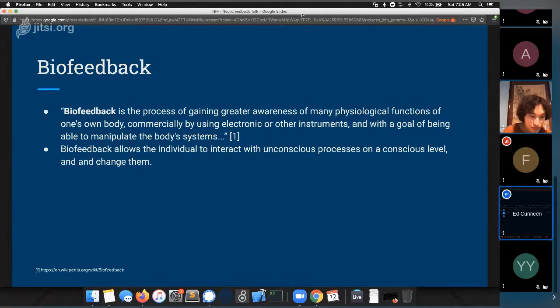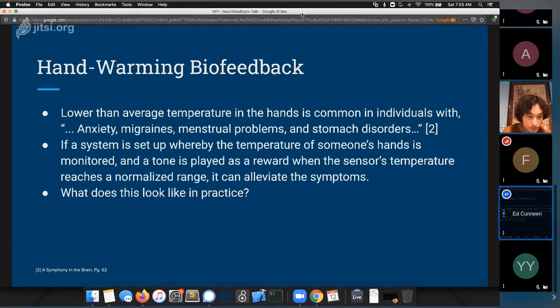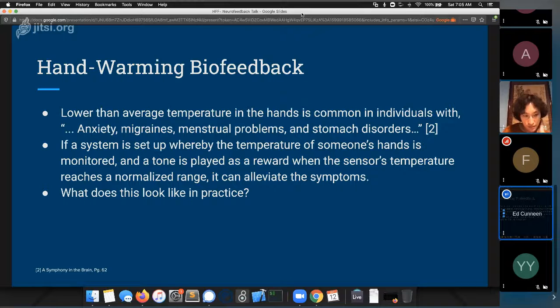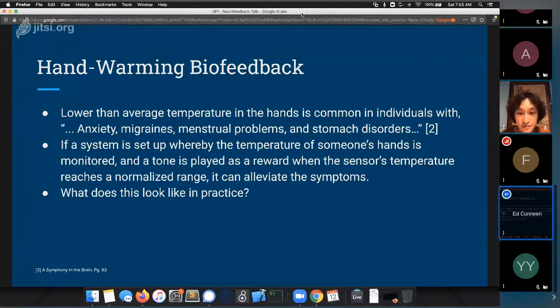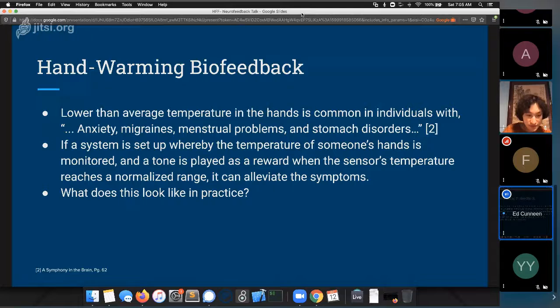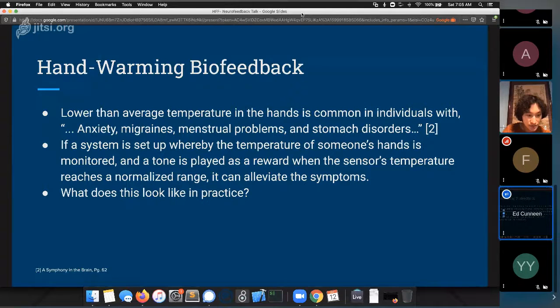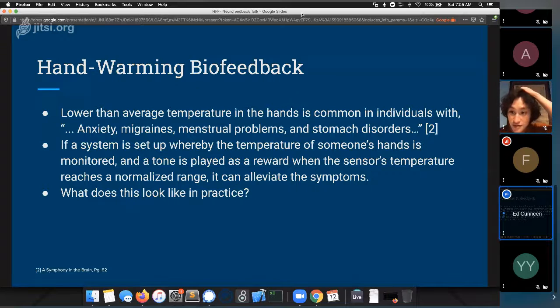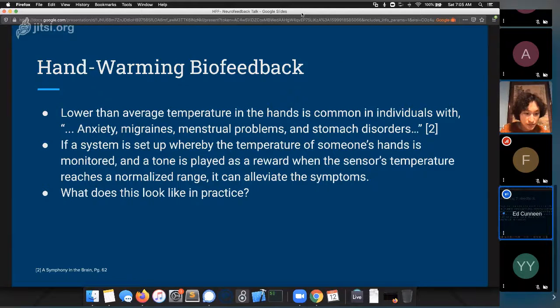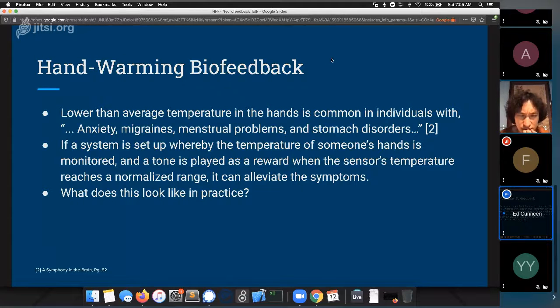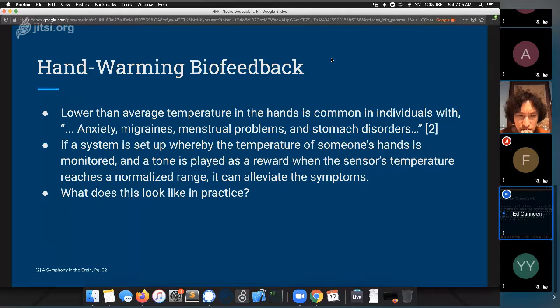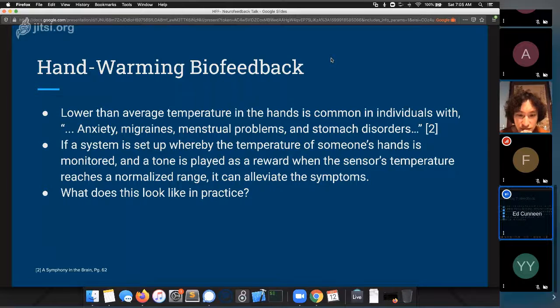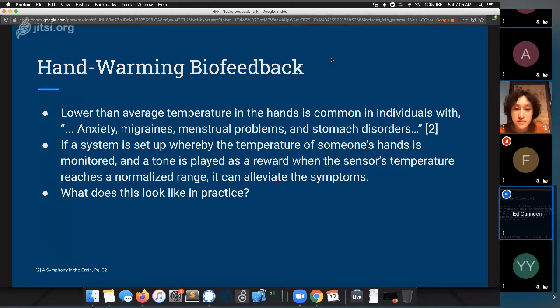In simpler terms, biofeedback is a collection of systems or techniques that allow the individual to interact with the unconscious processes of your body on the conscious level and change them. The simplest and one of the most early forms of biofeedback was what we call hand warming biofeedback.